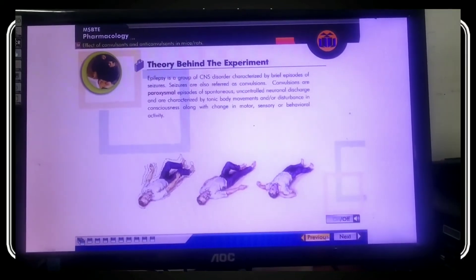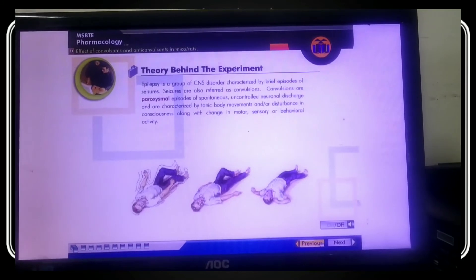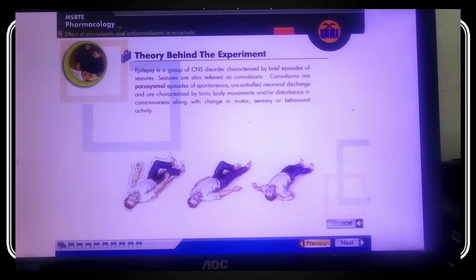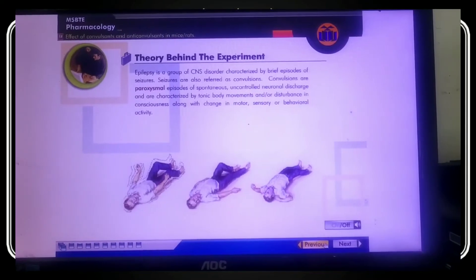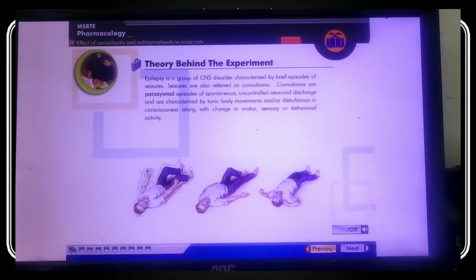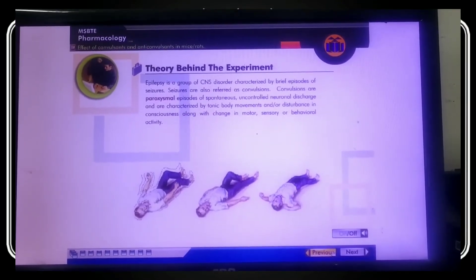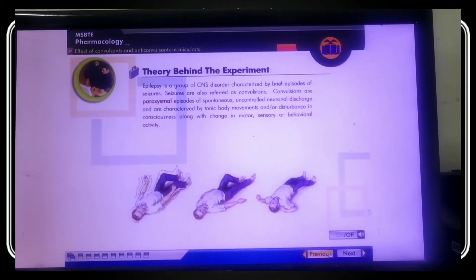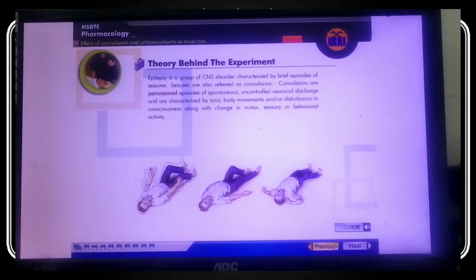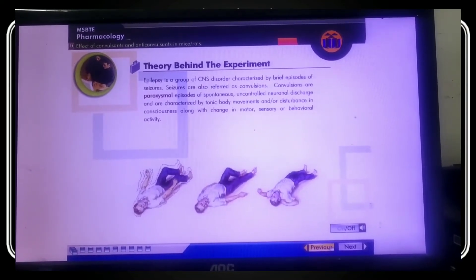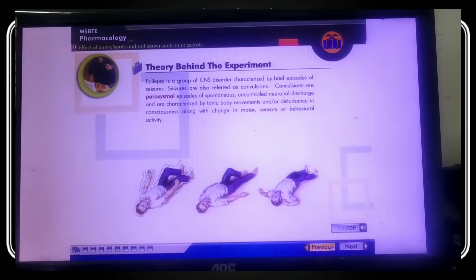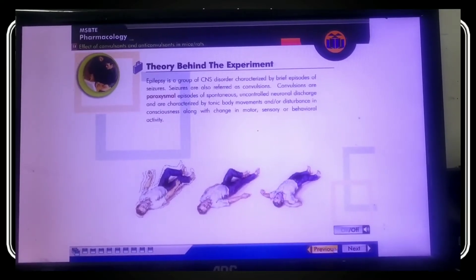Now the theory behind the experiment. First, what is epilepsy? Epilepsy is a group of CNS disorders characterized by brief episodes of seizures. Seizures are also referred to as convulsions. Seizures are paroxysmal episodes of spontaneous uncontrolled neuronal discharge, categorized by tonic body movement or disturbances in consciousness along with changes in motor, sensory, and behavioral activity.